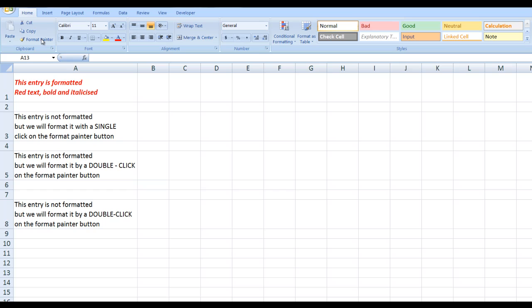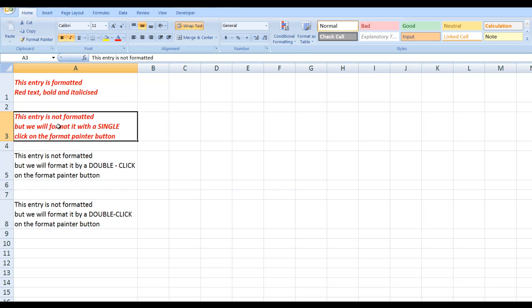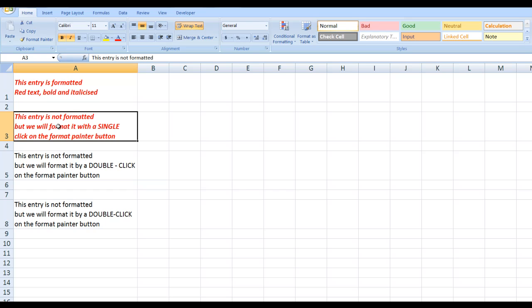What I've done is entered some data in here. The centuries formatted red text, bold and italicized as we can see. If I select that cell with a single click on the format painter button, I can click down into another cell and copy the formatting. If I click once on the format painter button, I can copy the formatting once.